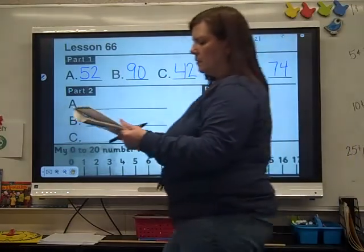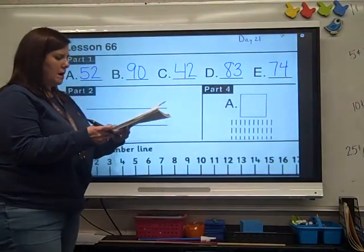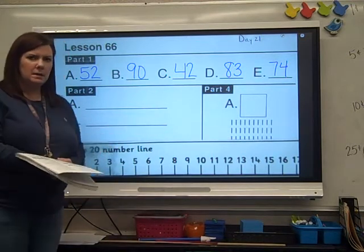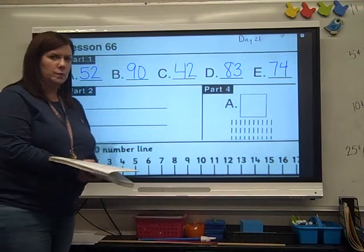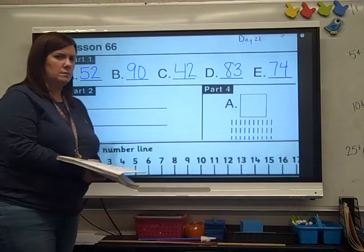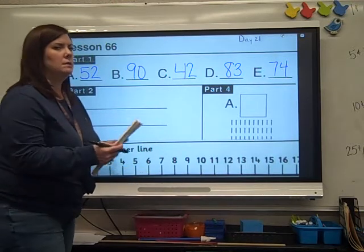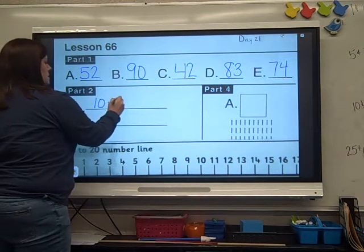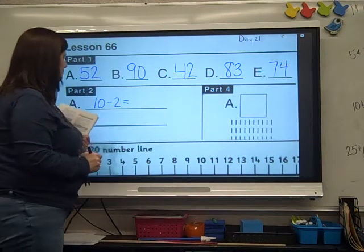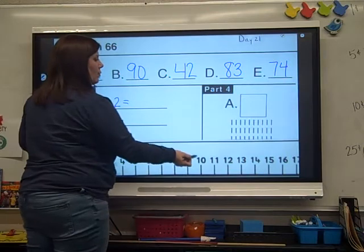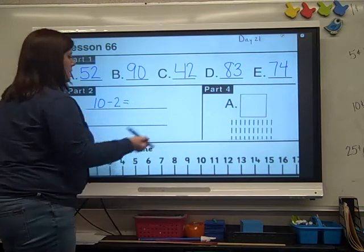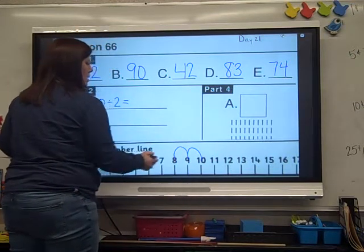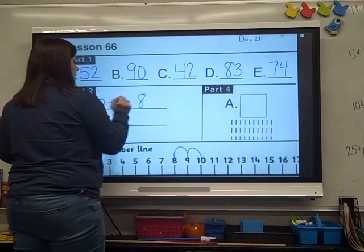We're going to do some minus 2 problems. Here's problem A: 10 minus 2. Just like our bug problems. If we start at 10 and hop — which direction is minus? We go back this way. So 10 minus 2: 1 hop, 2 hops.